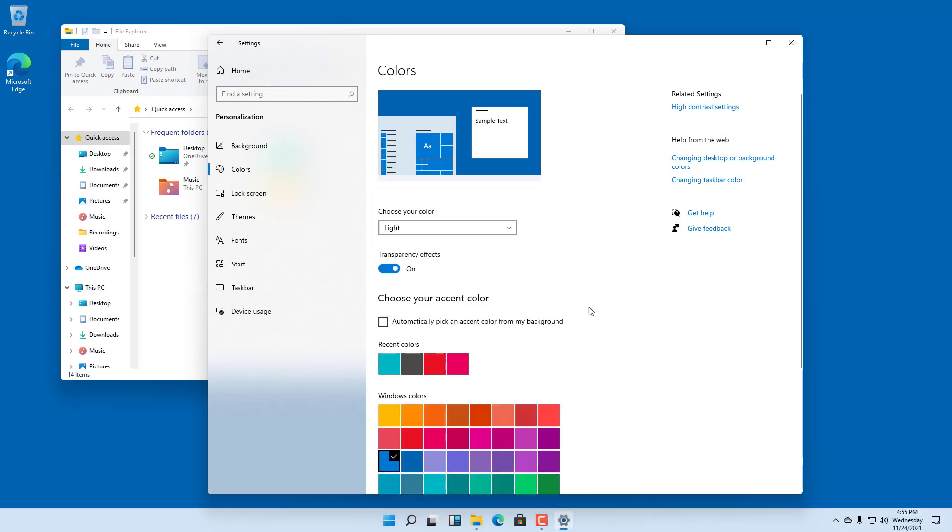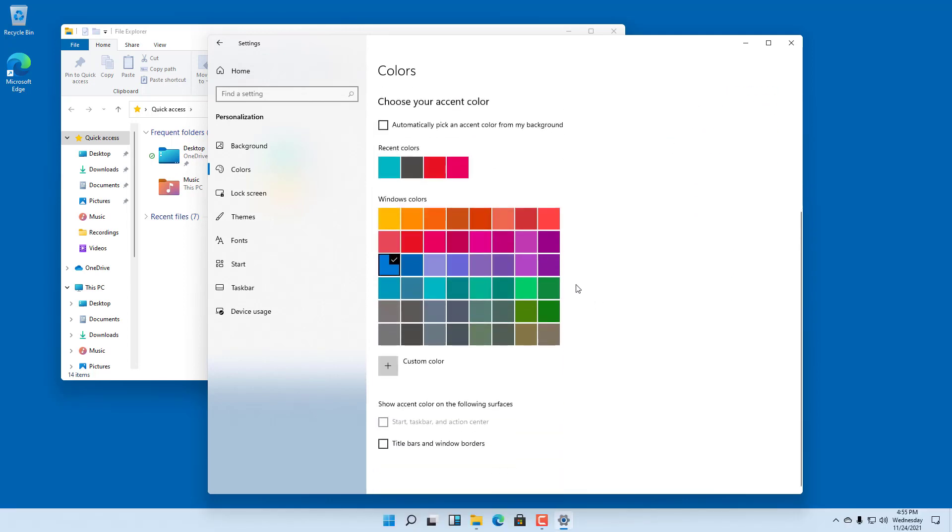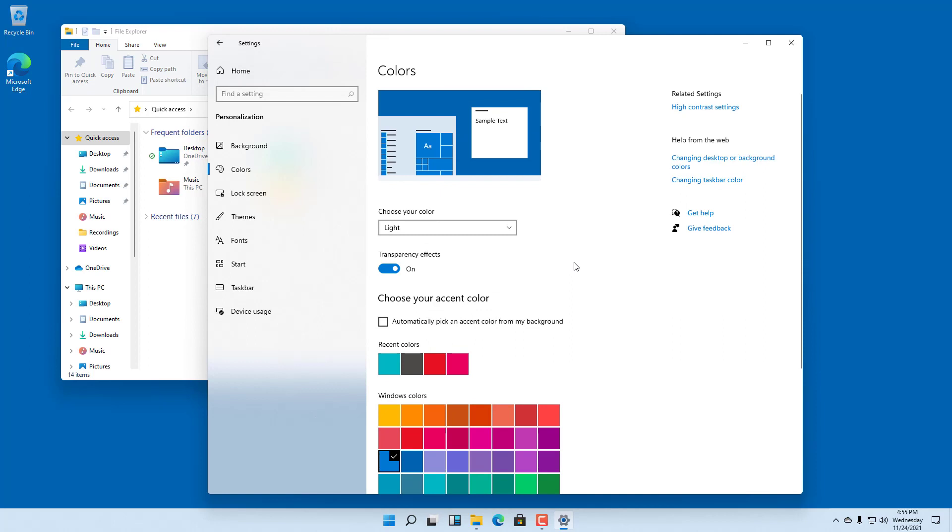I'm just going to choose the light theme because that is the default. So that is how you can change from light mode to dark mode and dark mode to light mode, and choose alternative options for windows.